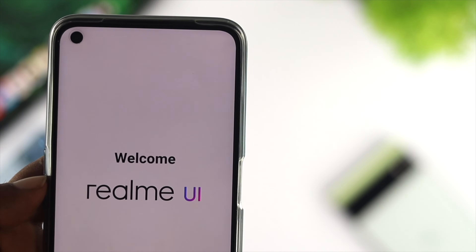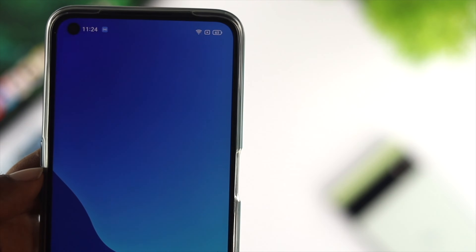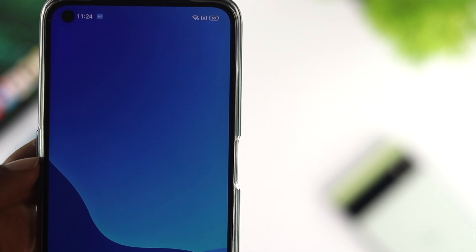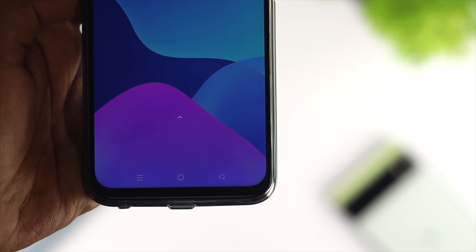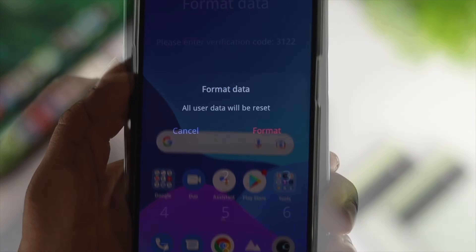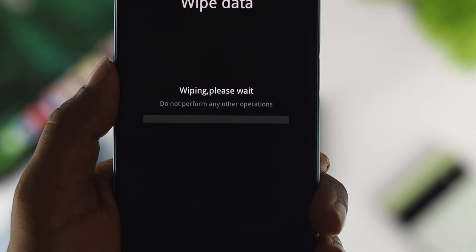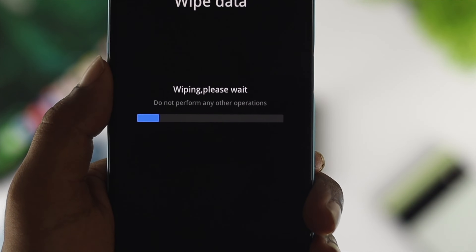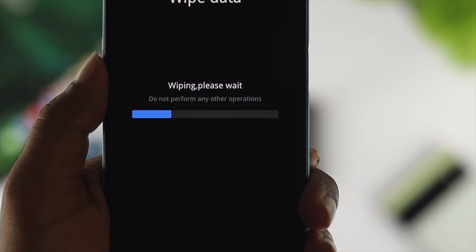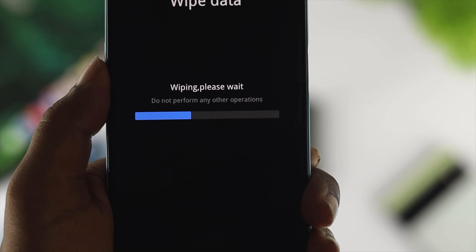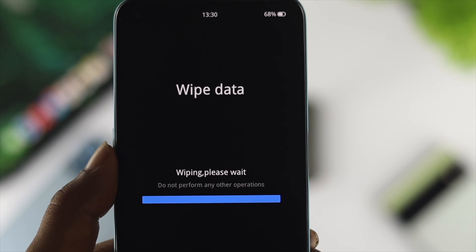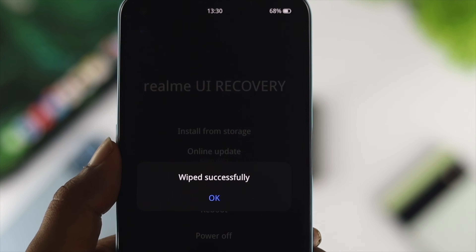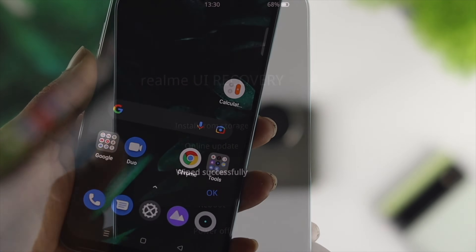Hey everybody, welcome back here. If you're using a Realme device and you don't know how you can put your device into recovery mode for solving your problem, a lot of people are using the Realme device by themselves, but what happens sometimes, they come across some problems.